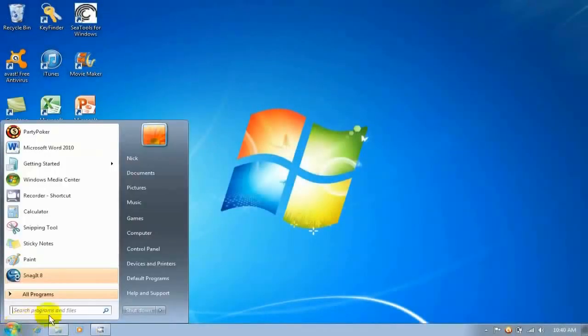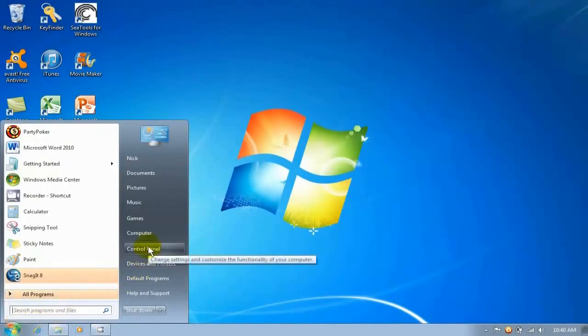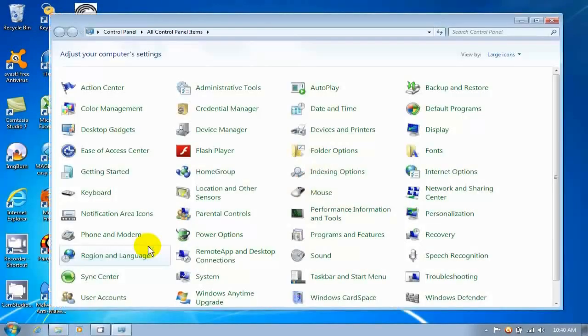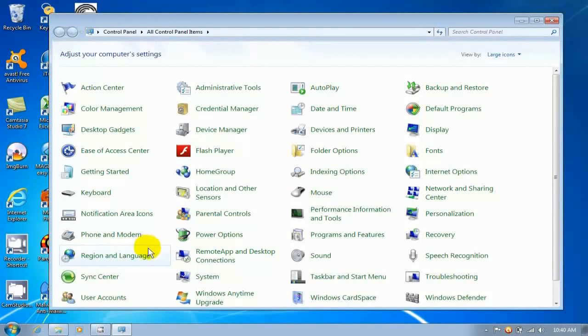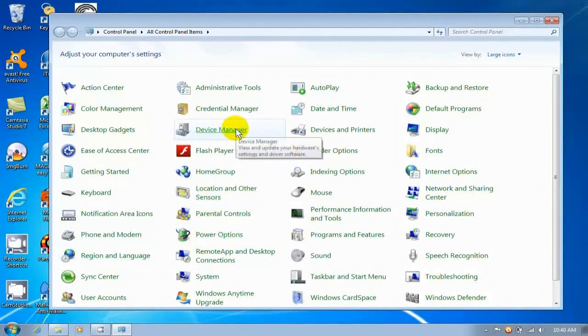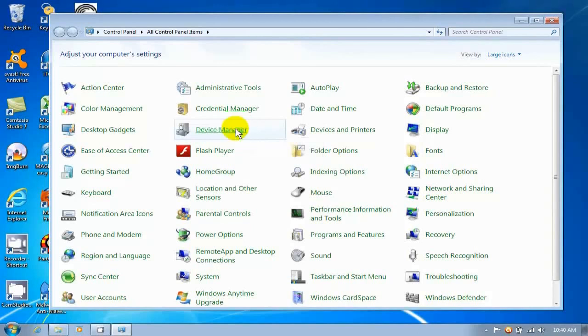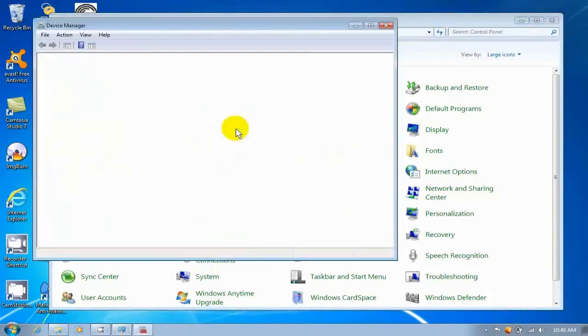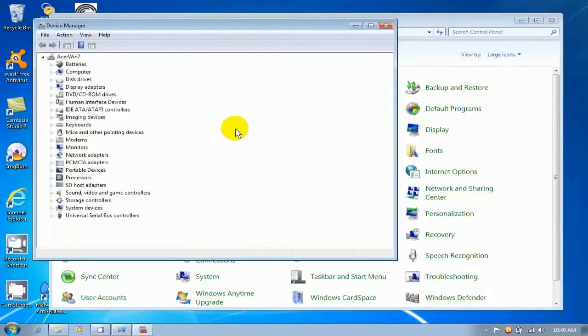Click on the Start menu and go over to your Control Panel and locate your Device Manager. Mine's up top here and I'm going to click on it. That opens up the Device Manager listings.